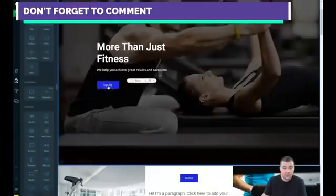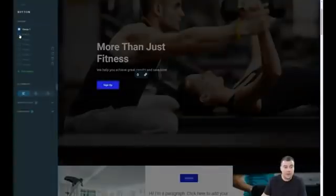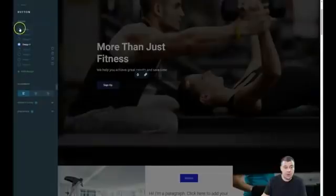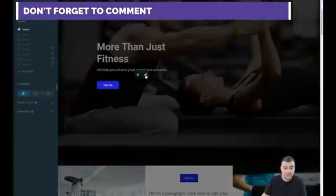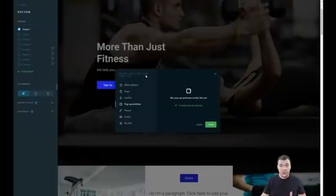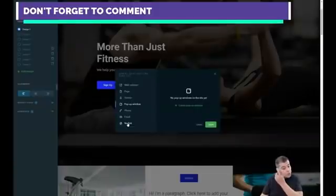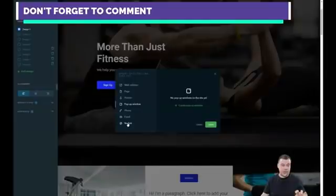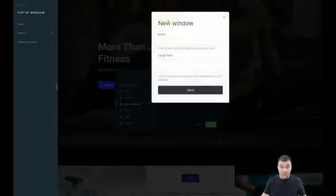The button has different designs and you can change the position. The most important part is the link. You have options for how the button works: web address, page anchor, pop-up, phone, email, or no link. No link means the button won't work, which is a bad idea — all buttons on your landing page or website should work properly and collect information.